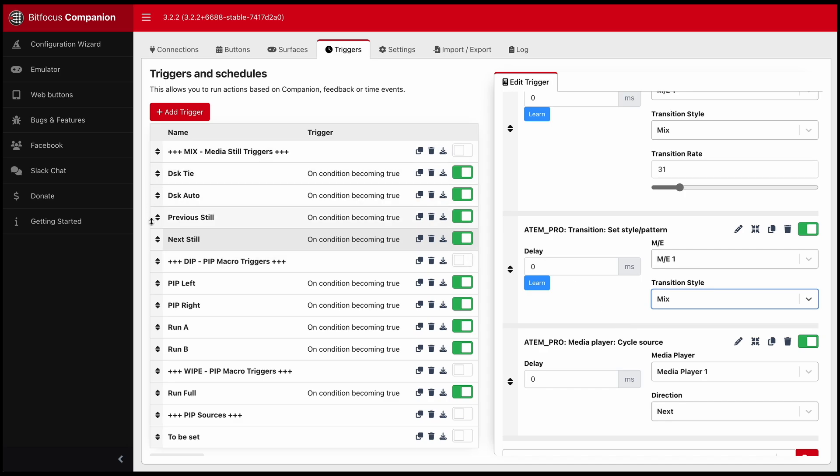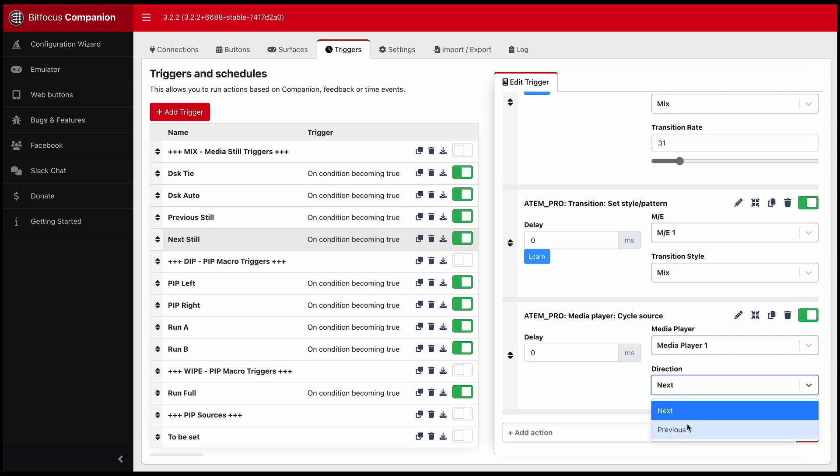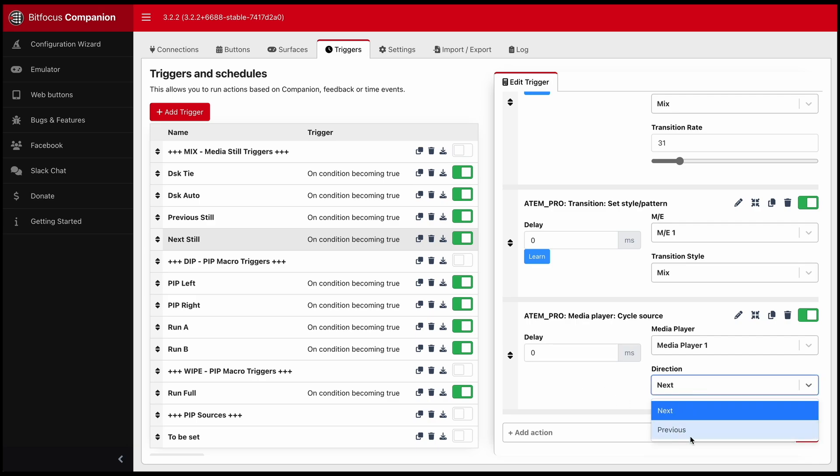These buttons here, when I'm in the mix state of transition style. And action to be performed is cycle source media player one, what action it will do next.